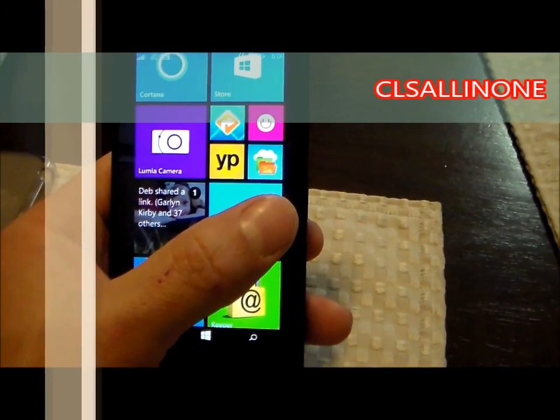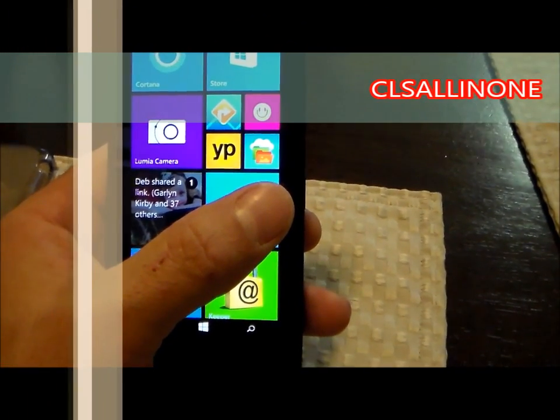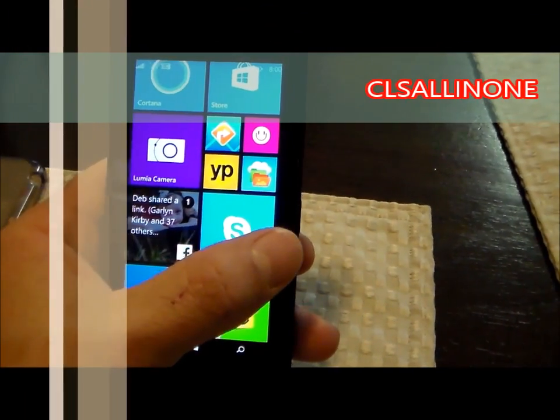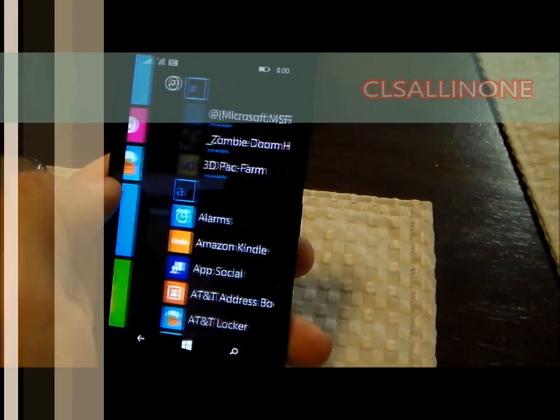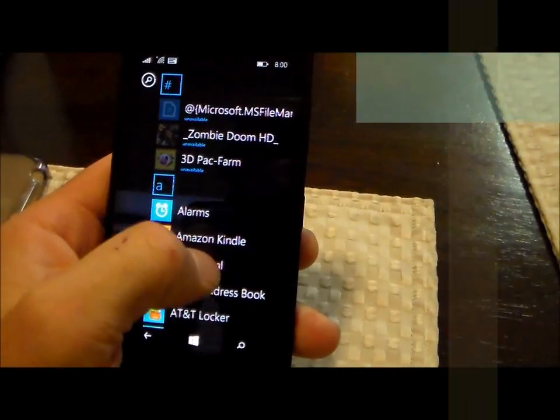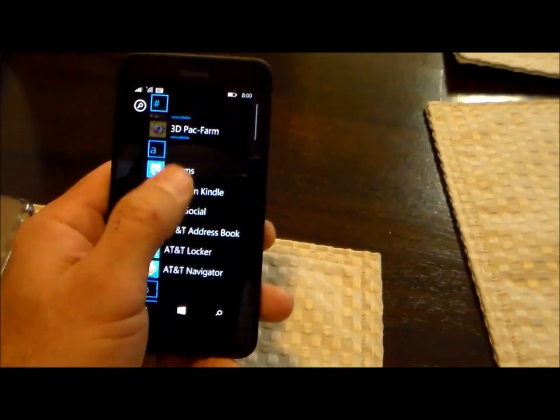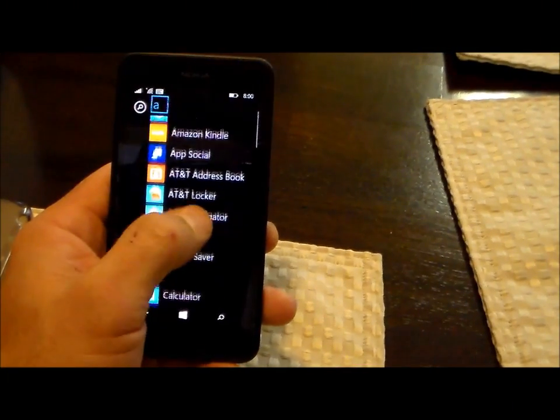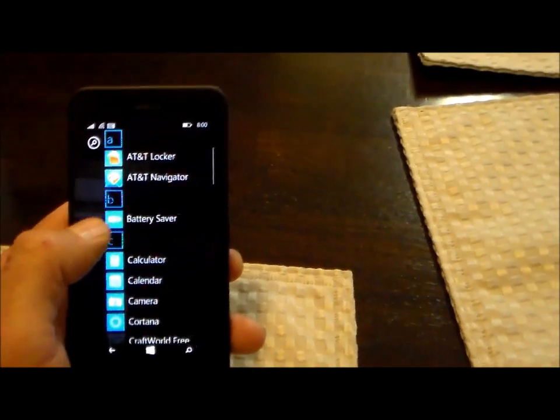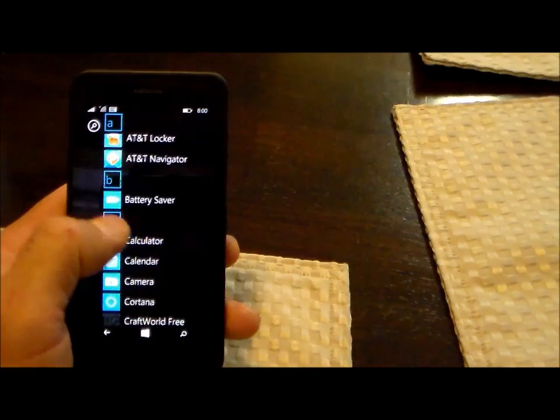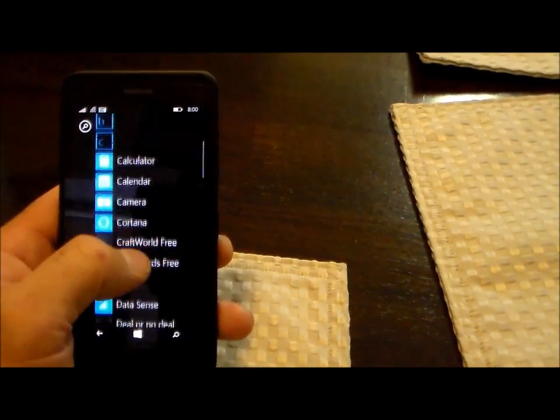Alright, this is an AT&T Nokia 635 Windows Phone and I'm using it on the Straight Talk Bring Your Own Phone program. I'm showing you how to change the APN settings.